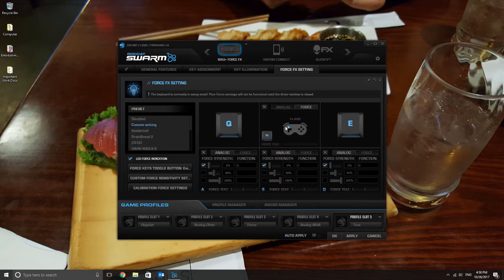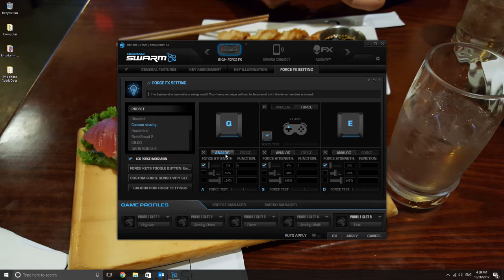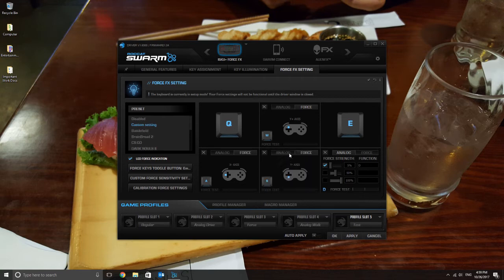I'm just going to create a simple analog walking setup though. So just select custom settings, switch it to all analog, like I'm doing here. I'm just going to leave the Q and E keys as is for now because I have no use for those being pressure sensitive.